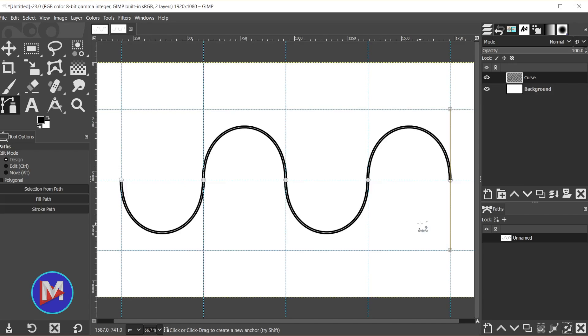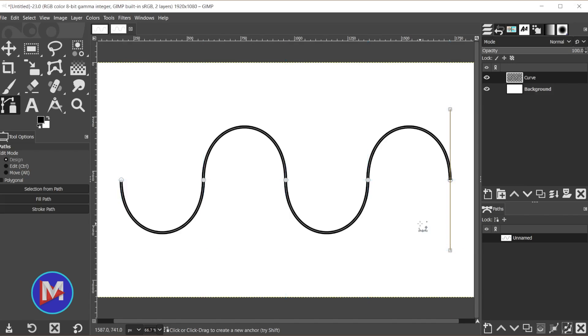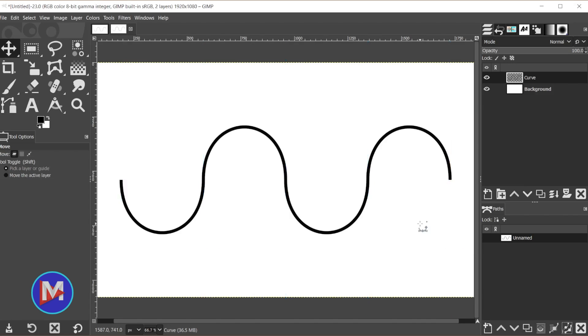Hit CTRL SHIFT T to get rid of the guides. If I hit the M key, it'll grab a different tool—that's the move tool. Now you can just see what this looks like without all the lines and the guides.